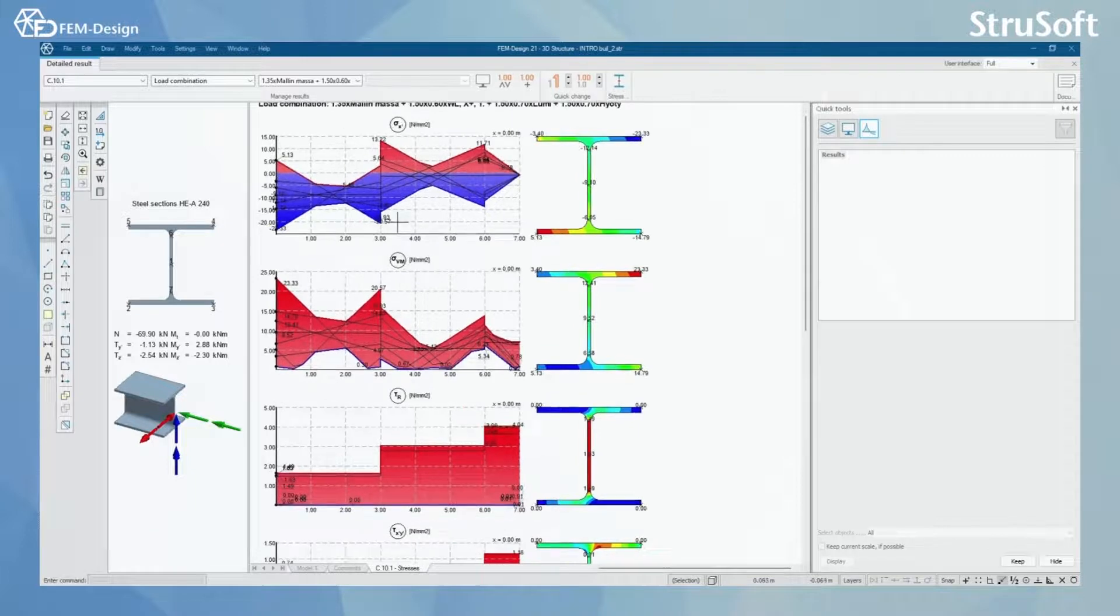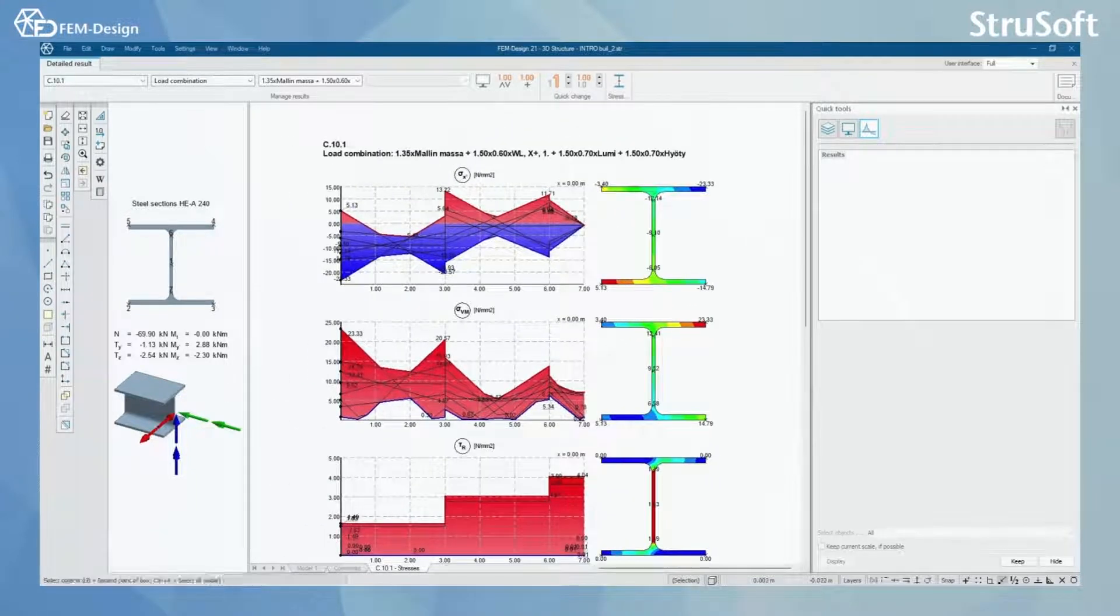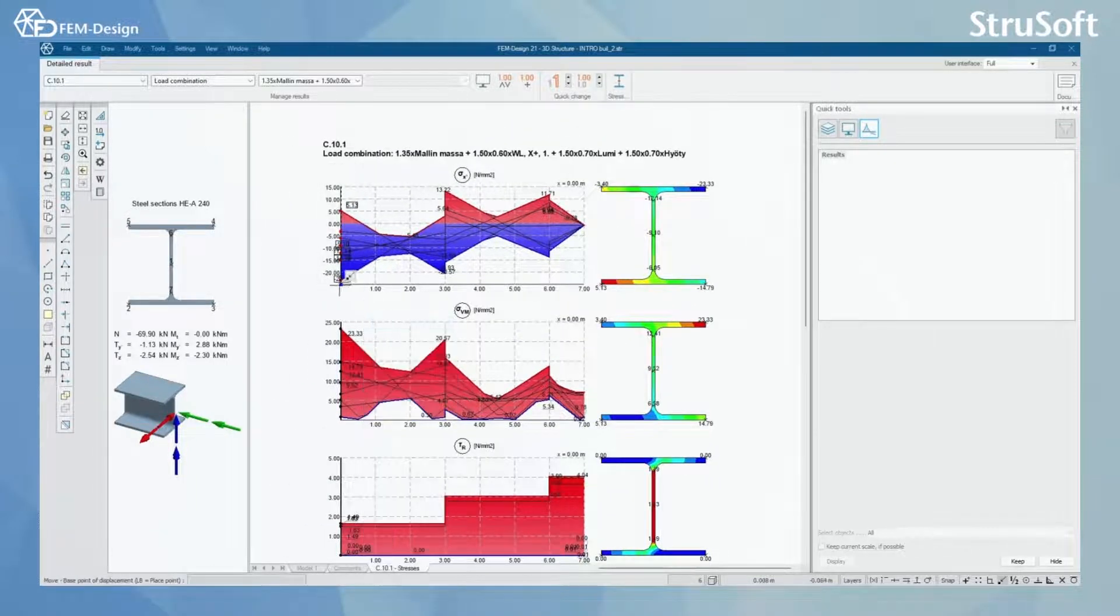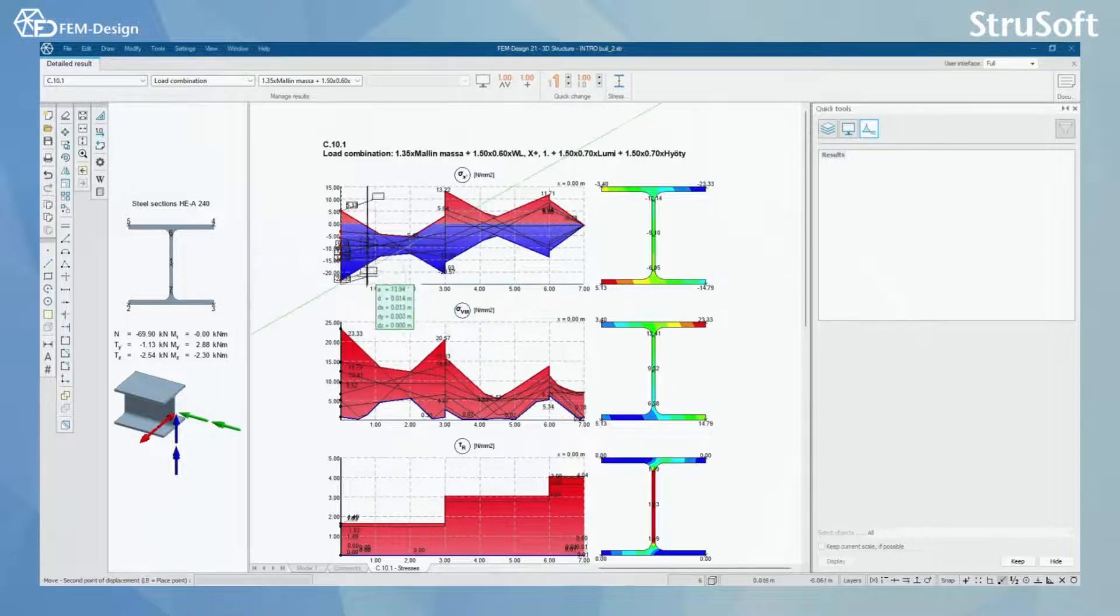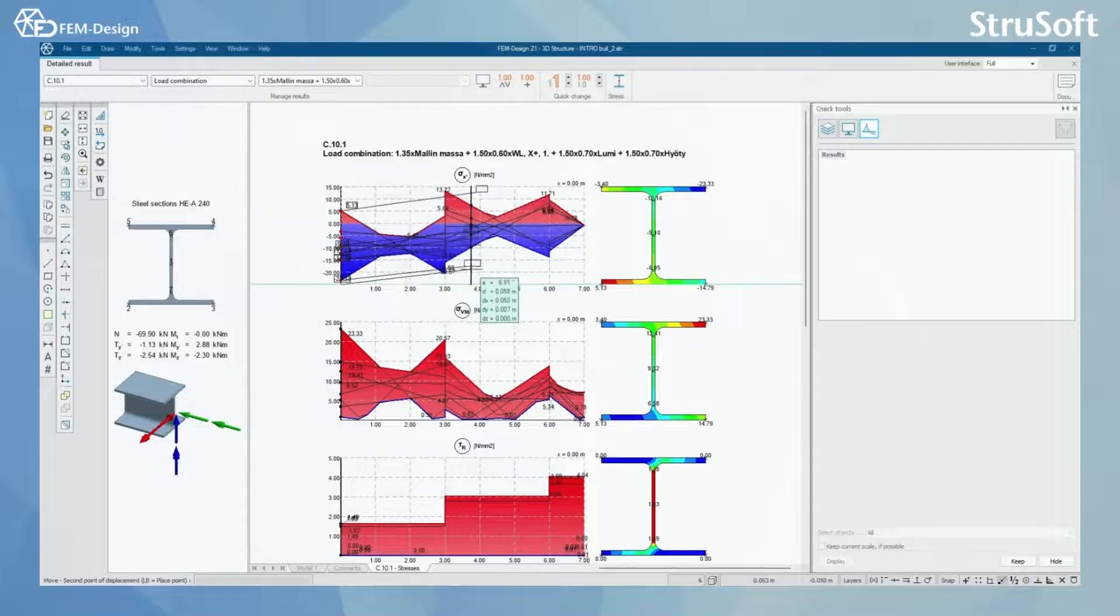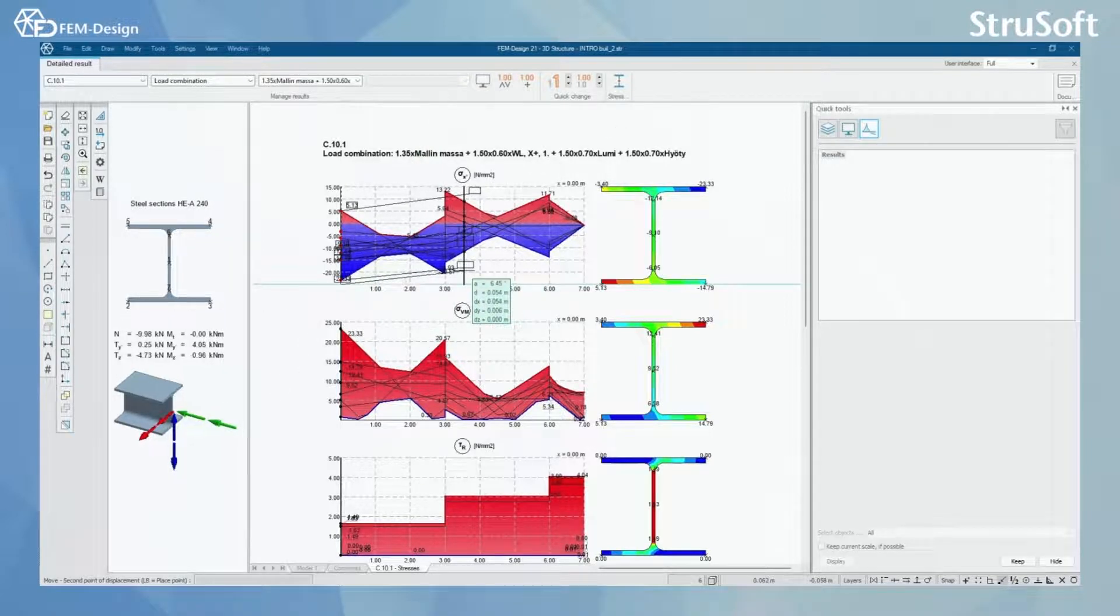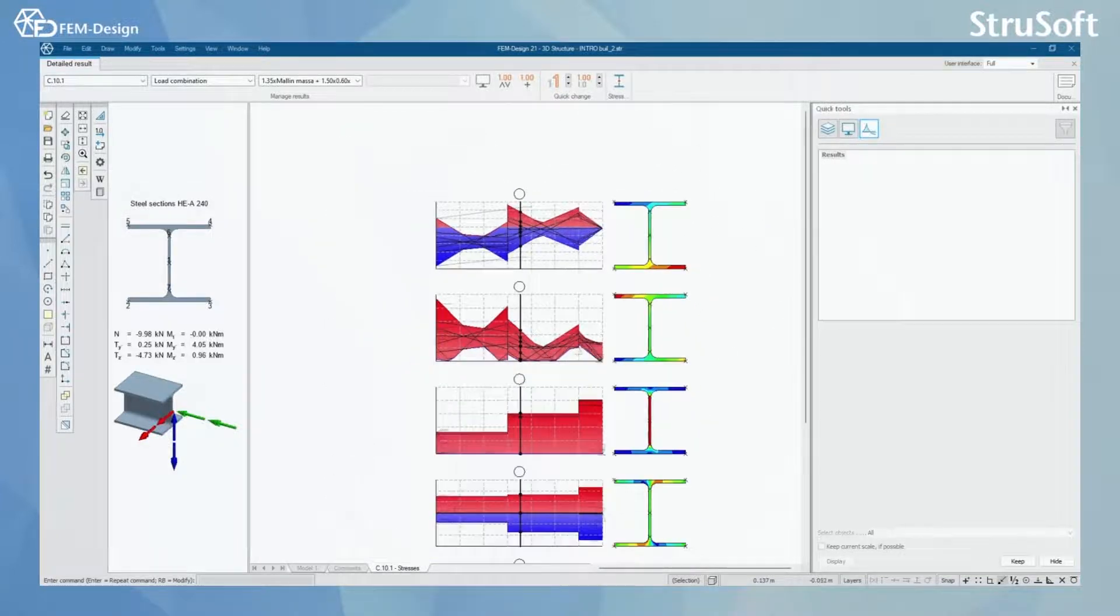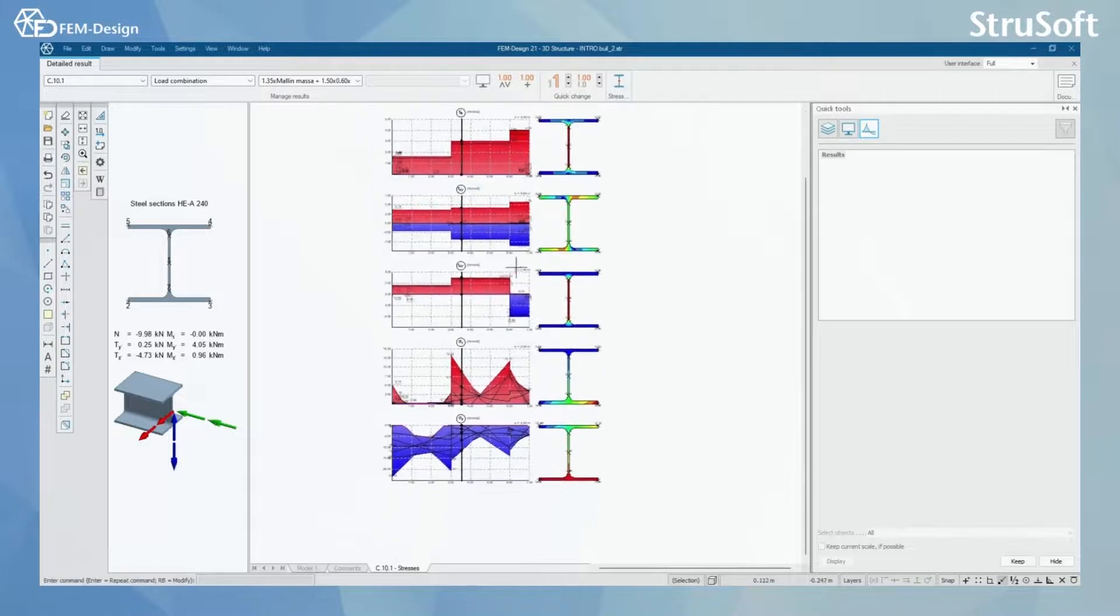And what you can also do is change the part or the placement where you want to check those local stresses in your bar by moving this. So when I move this, you can change that the different part of my bar is now shown in my results here.